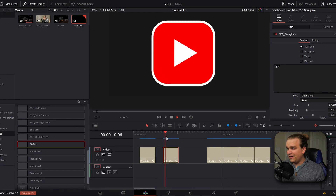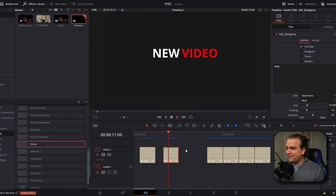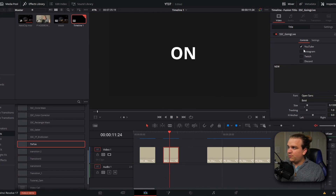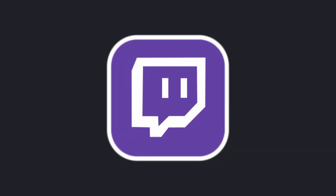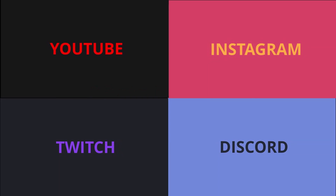Next we have a similar preset: an animation to promote a new video on YouTube, a new post on Instagram, your own Discord, or going live on Twitch. This is based on the great animation from the Gaming Careers channel, and it's all native in DaVinci Resolve, so anyone can use it for free to promote their content on all of these different platforms.